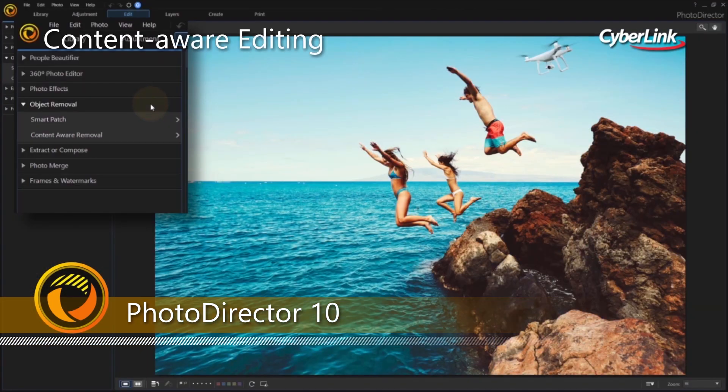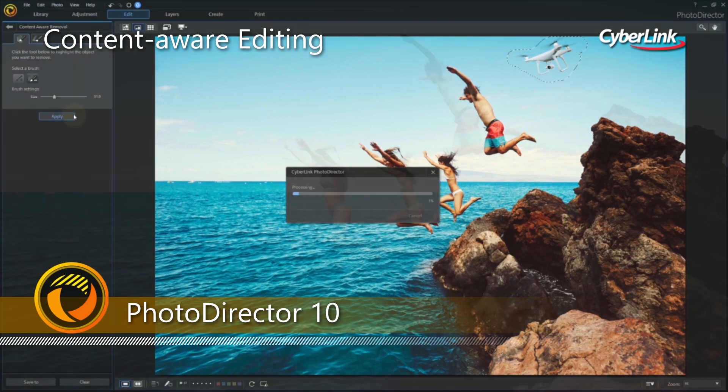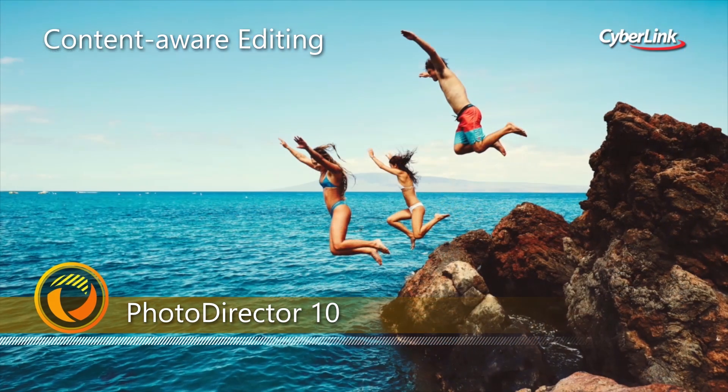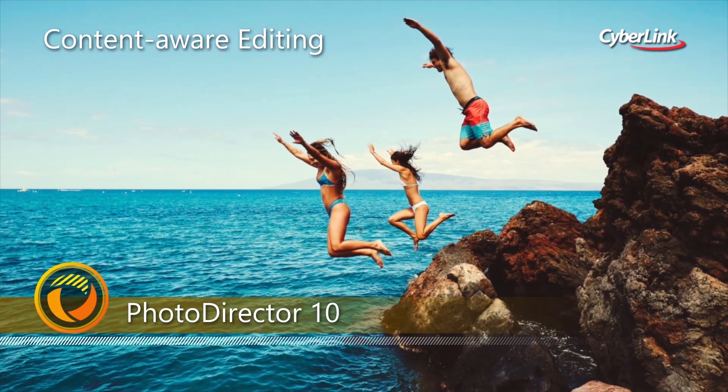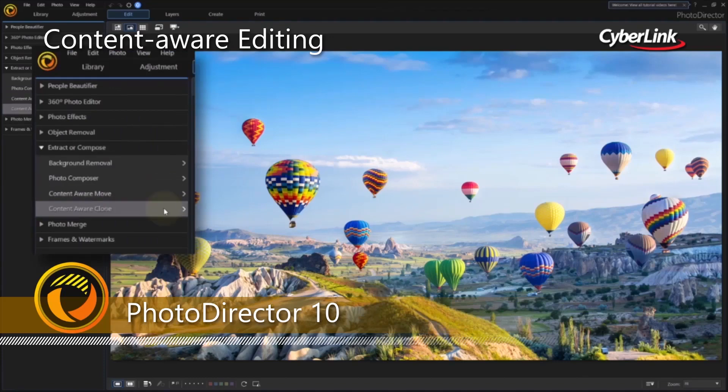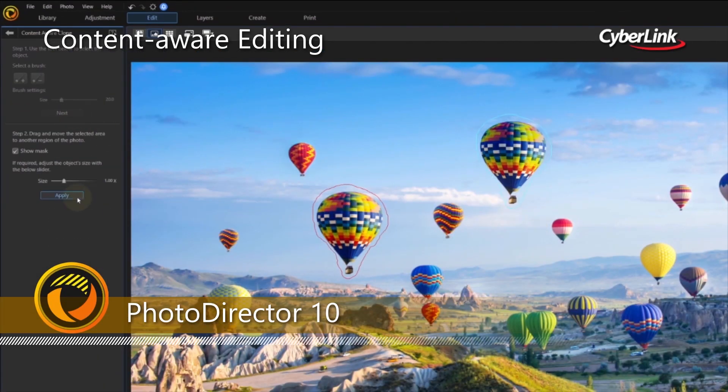With content-aware editing, you're able to remove photo bombers from your travel shots for the perfect memories every time. Or maybe you want to get creative and copy an object to multiple places in your image for a unique composition.